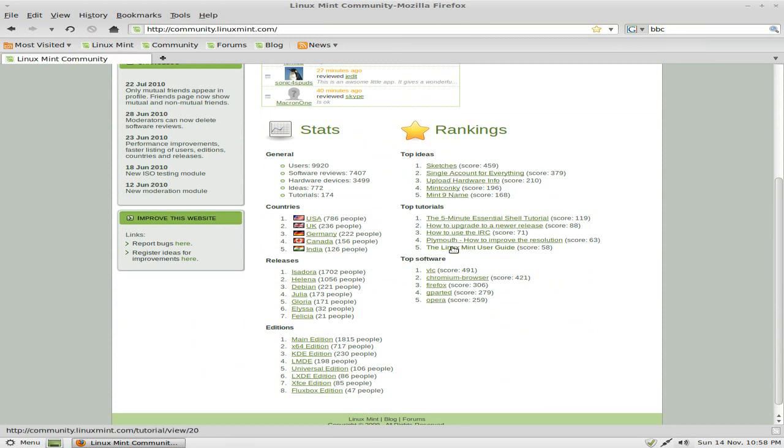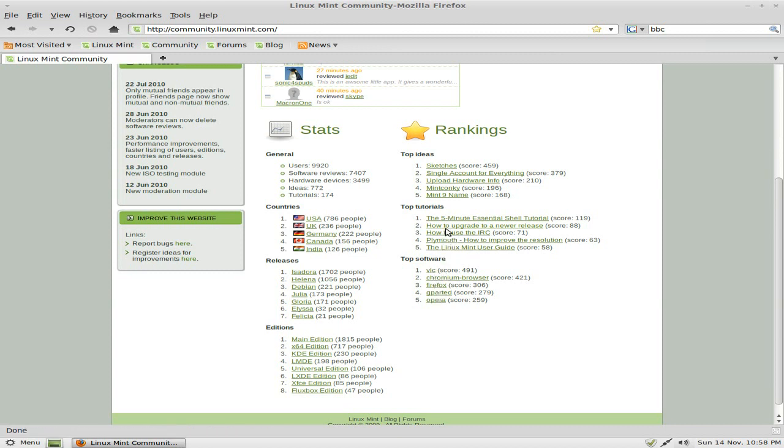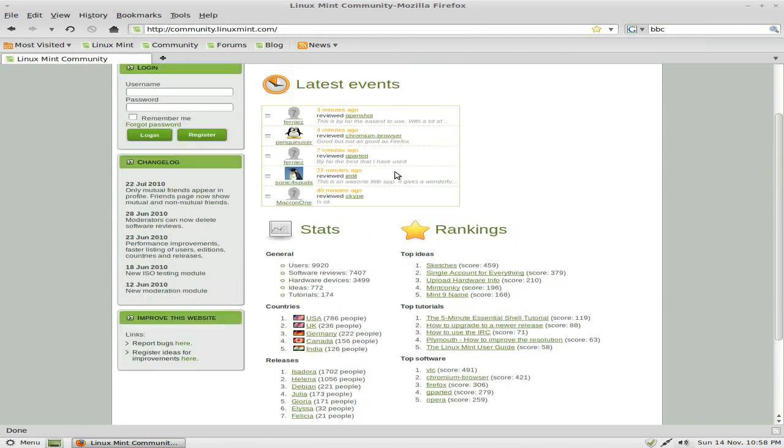Anyway, as you can see, there's lots of events and stuff, and all the rankings of different programs and names and stuff they do on the community. They do lots and lots of stuff. If you're really into Mint, check it out. Check it out completely, and you'll be all fine.